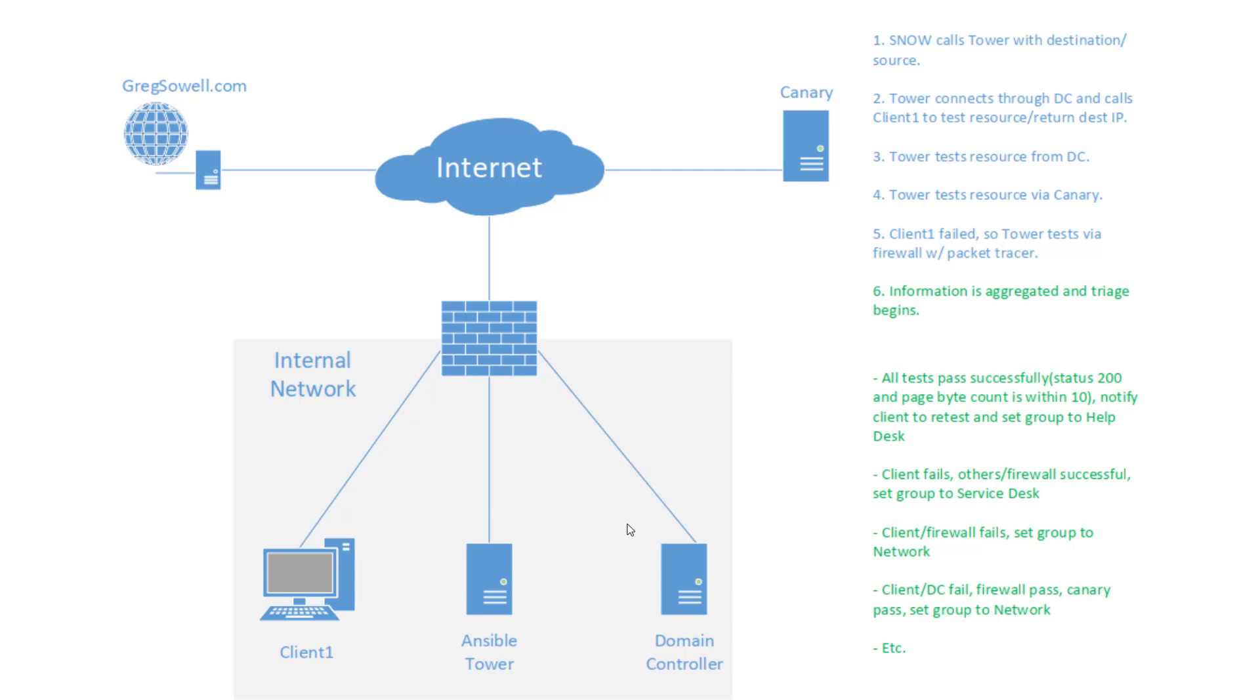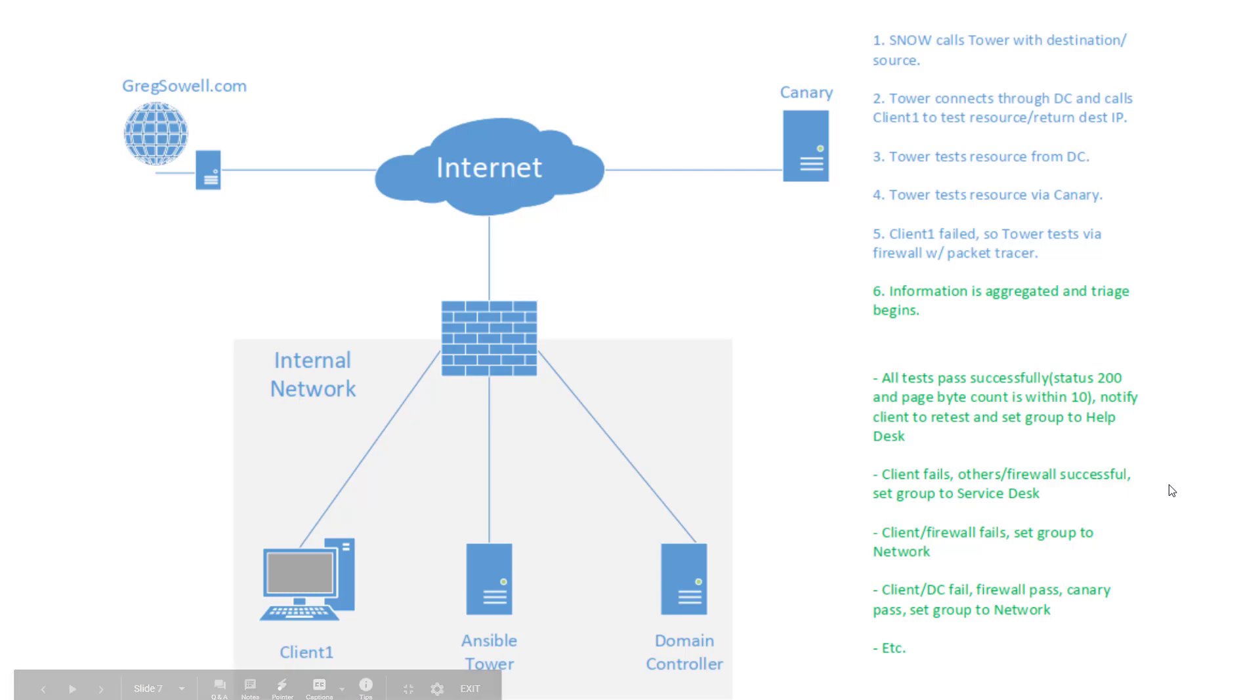Now step down the chain a little bit right here. So say for example, the client fails, he can't reach it, but my domain controller and my canary all returned identical results and the firewall says this packet should be passed through.